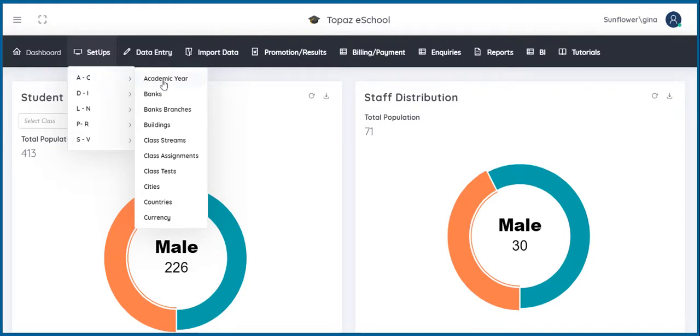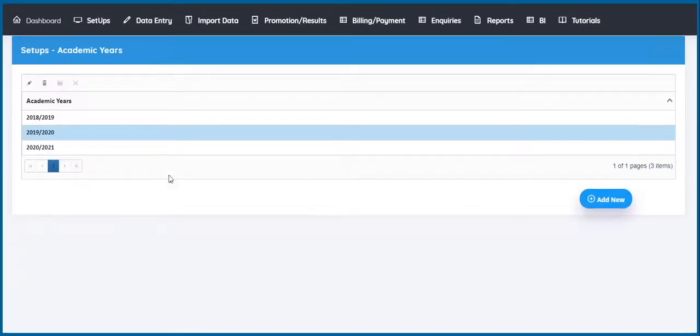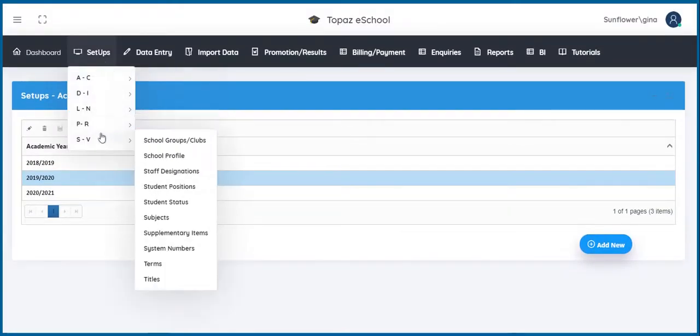Let's give you a quick preview of what some of the setups look like. In this video, I previewed academic years and school profile under setups S to V.